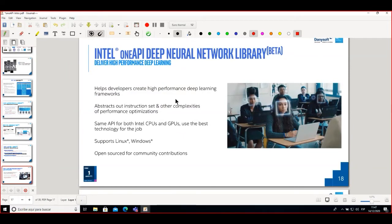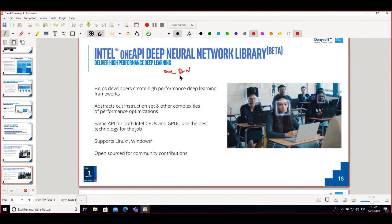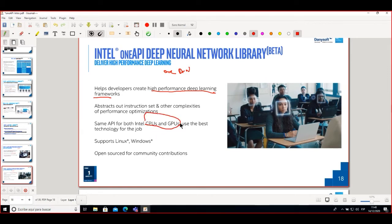Another library in the Base Toolkit is the Deep Neural Network library, oneDNN — an optimized API for creating deep neural networks, helping developers build high-performance learning frameworks. It runs on both CPU and GPU, has full support on Linux and Windows, and uses assembly-level instructions to speed up code and increase performance on specific processors.